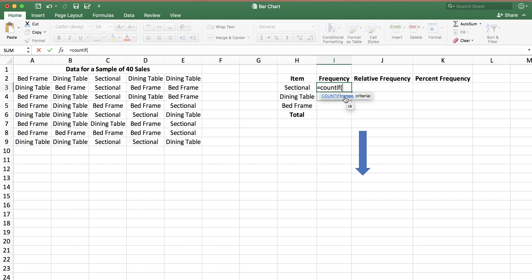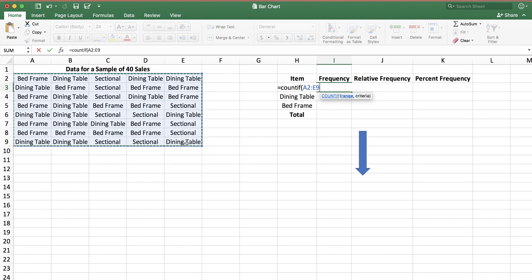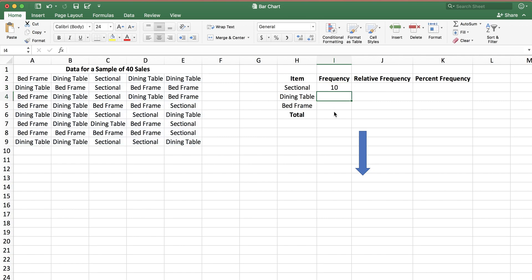I'm going to start typing the COUNTIF function: COUNTIF open parentheses. COUNTIF requires two inputs — the first is the range, which is your data set in the selected region A2 to E9, and the second is the criteria, which is what Excel is looking for in that region. The answer is sectional, so I put cell H3 in the function and close parentheses. Hitting return shows we have 10 sectional sofas in this data set.